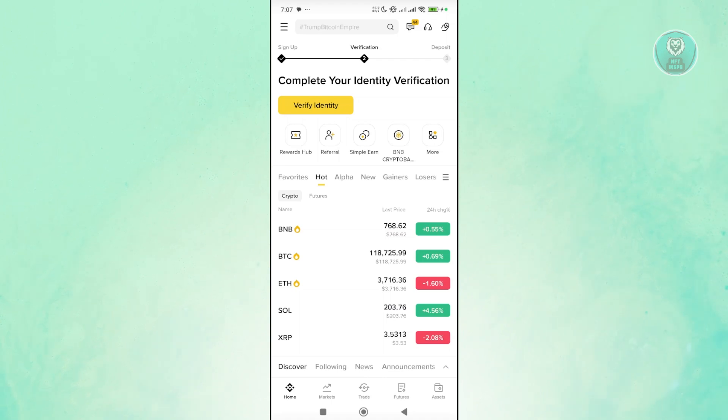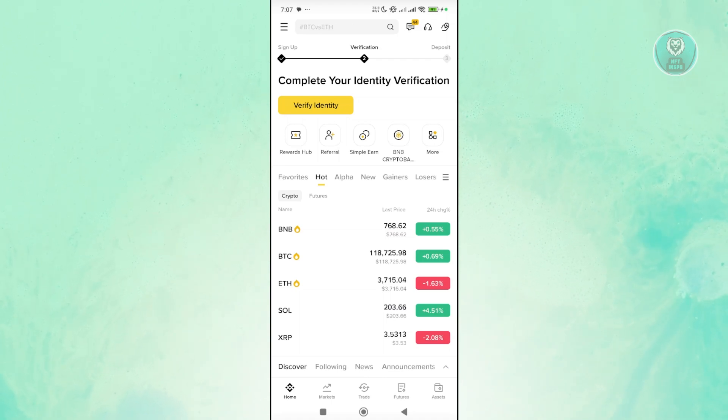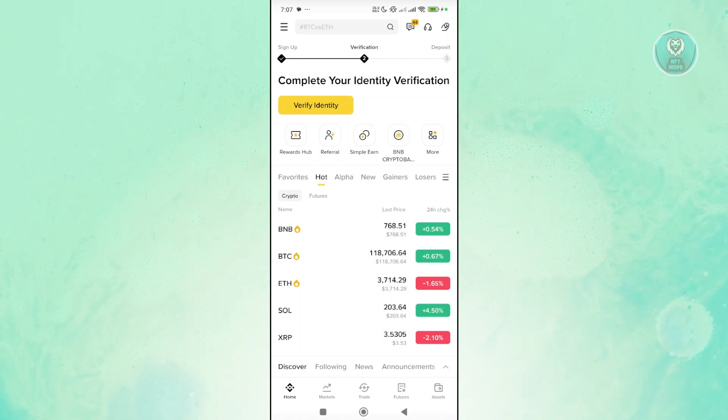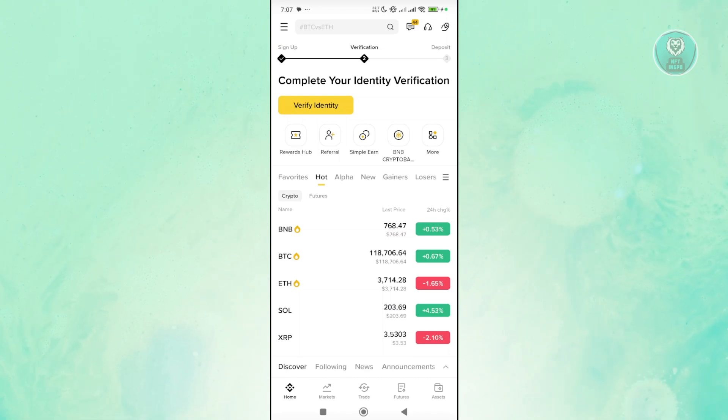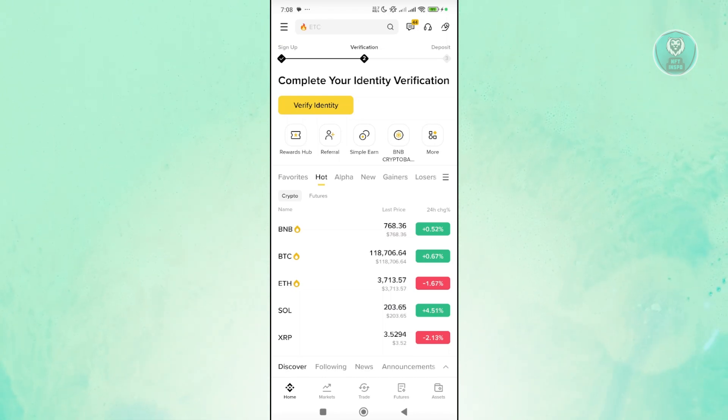First things first, you want to access your Binance account here since we want to get the address of our wallet that we want to send to. You want to go to your assets at the bottom right of your screen.